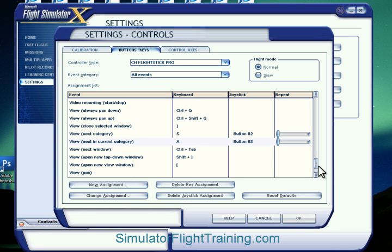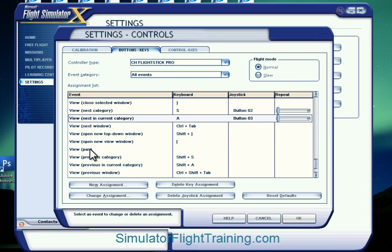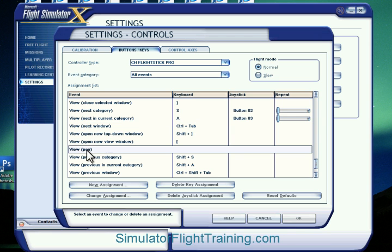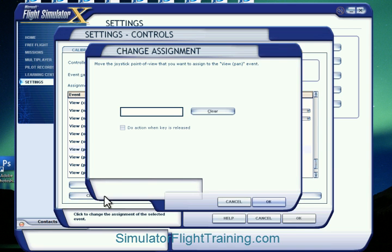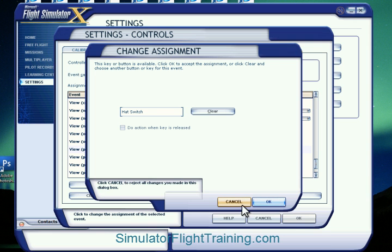Our last button assignment is our hat switch. We're looking at view pan right here, so we want to change assignment. We're going to hit our hat switch and confirm OK.